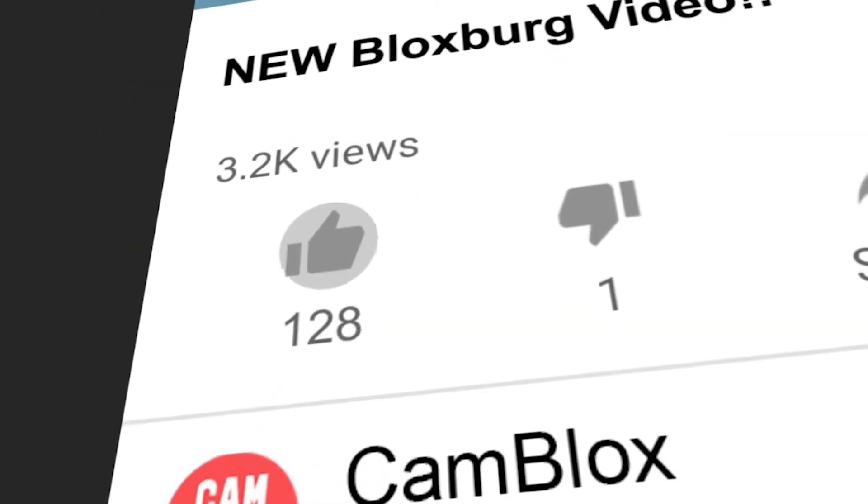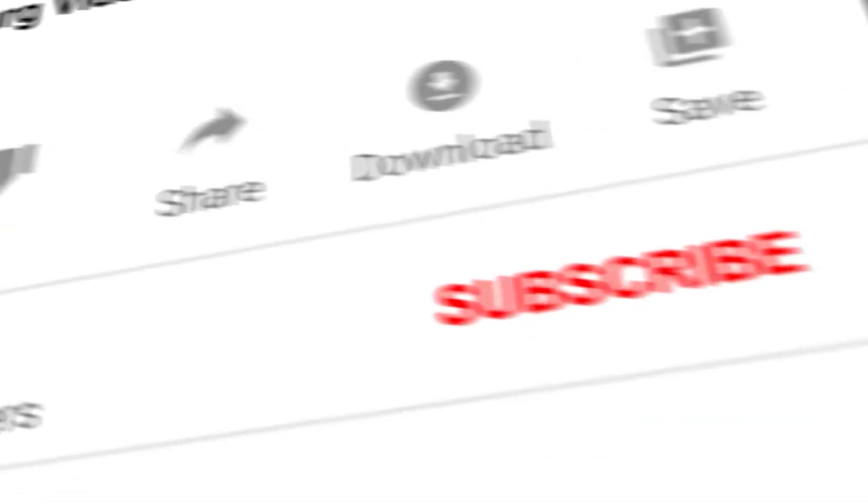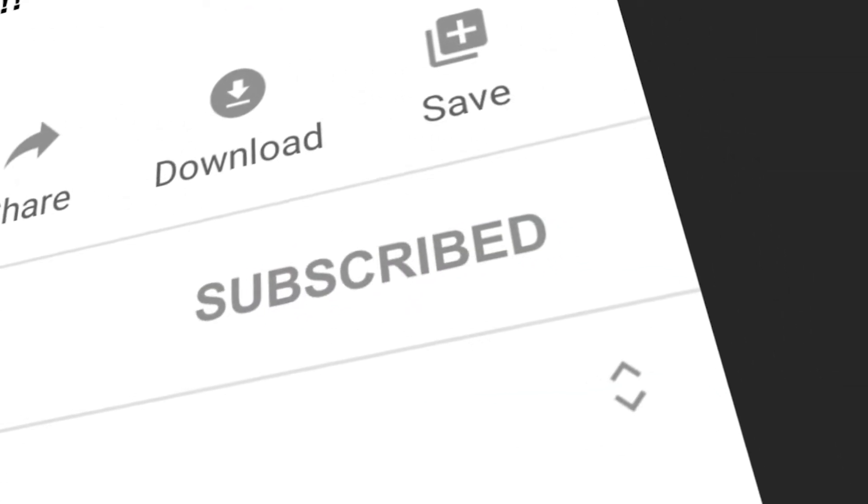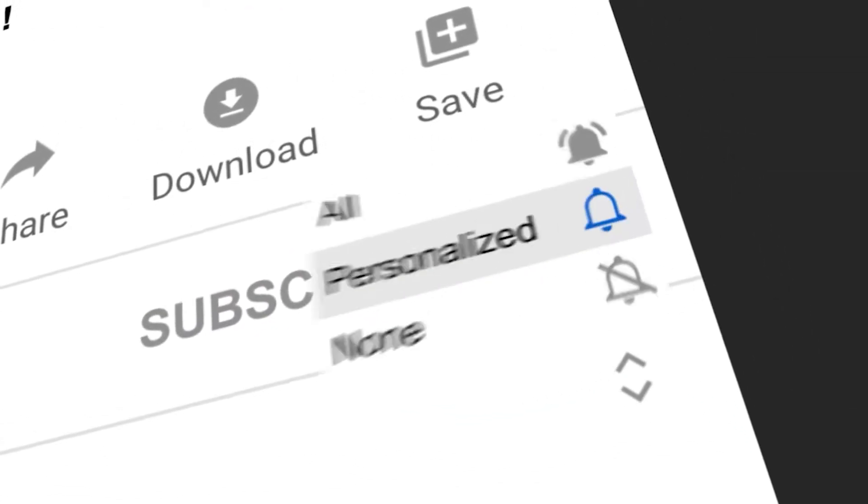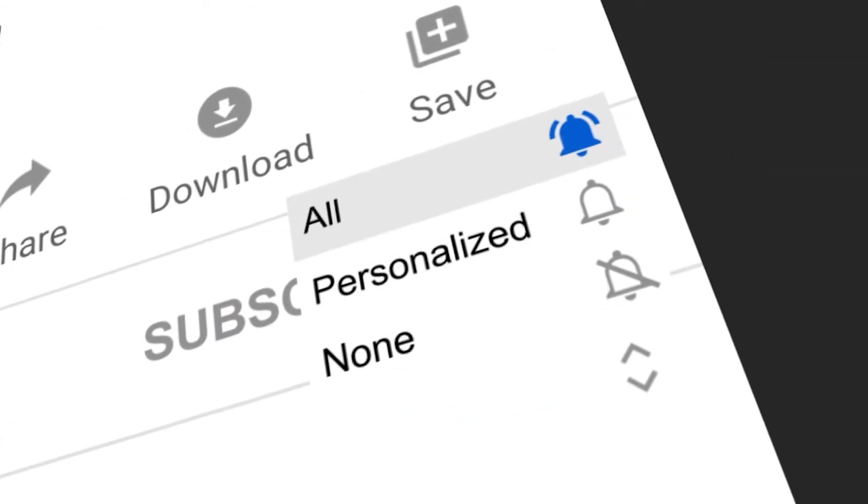Alright, okay, so in this video I'll show you how you can make a hollow slanted roof in Bloxburg. If you enjoy this video, please make sure to smash the like button and subscribe, it would be much appreciated. Let's get right into this.